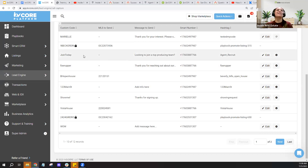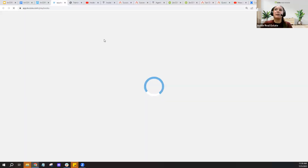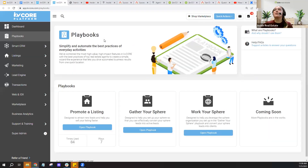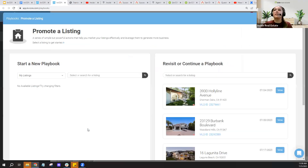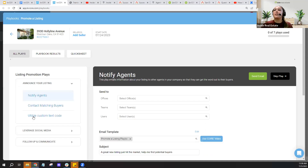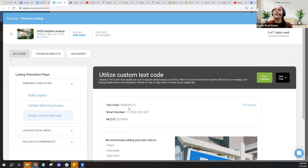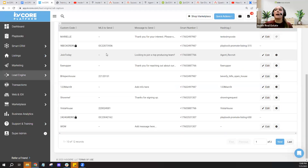Other uses for text codes: if you're familiar with KV Core playbooks, we have a 'Promote a Listing' playbook that walks you through steps to utilize KV Core tools to promote your listing. If you want a text code created for you, this tool can do that — it creates a custom text code for your listing, usually some variation of the home address. When they text your code, it sends them a link to that listing on your site. This is a very popular use for text codes.